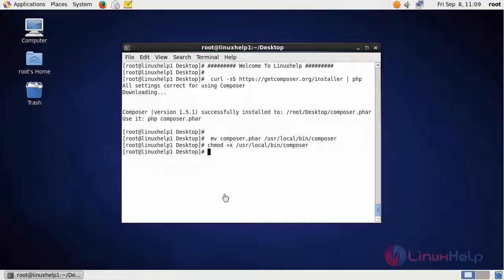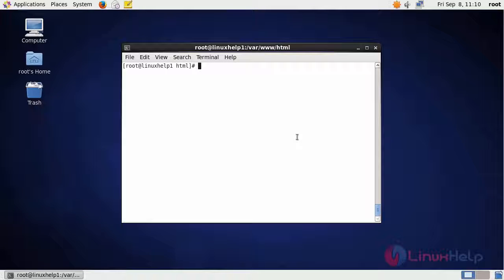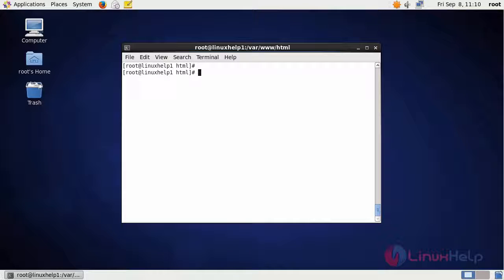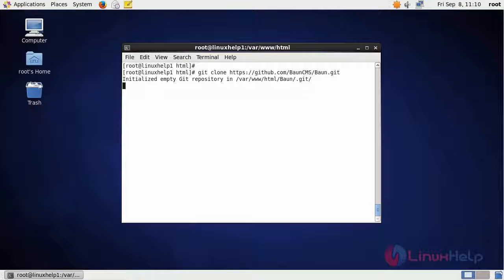After changing the permission of composer, enter into the HTML location. After entering into the HTML location, download the Bond CMS package using the git clone command. This is the command to download.